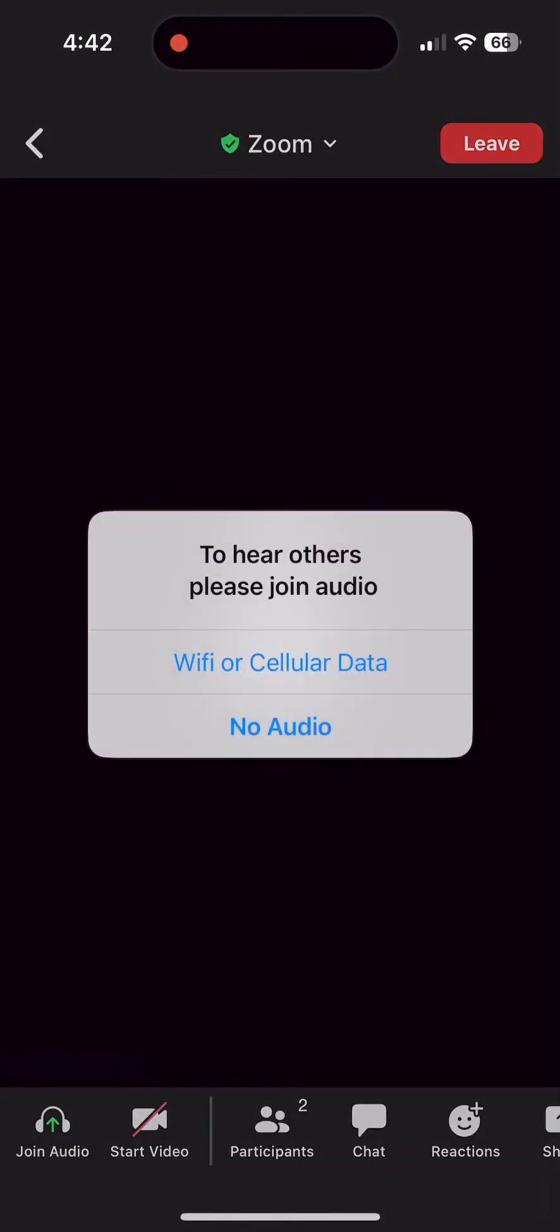Once you're in the meeting, you may be prompted to choose your audio source. Choose Wi-Fi or cellular data.